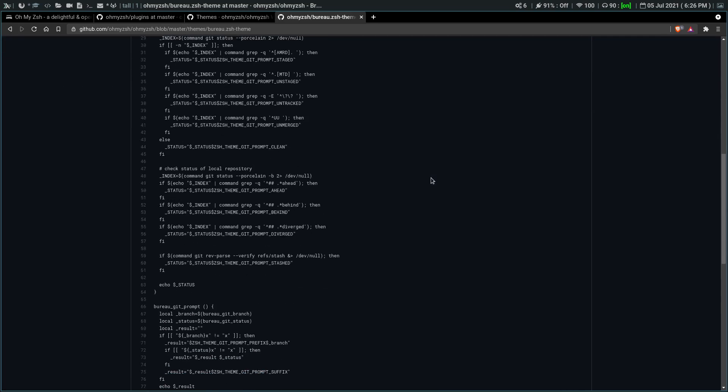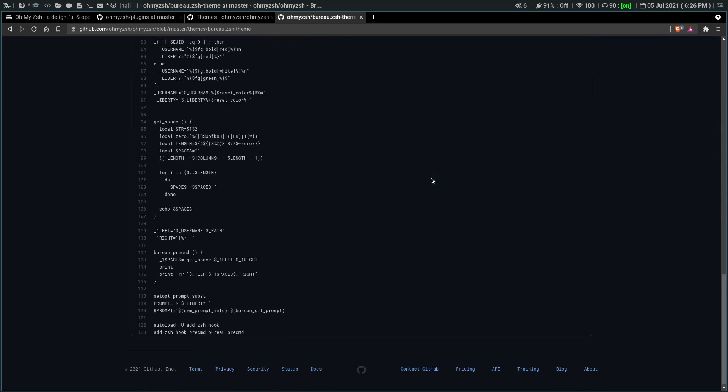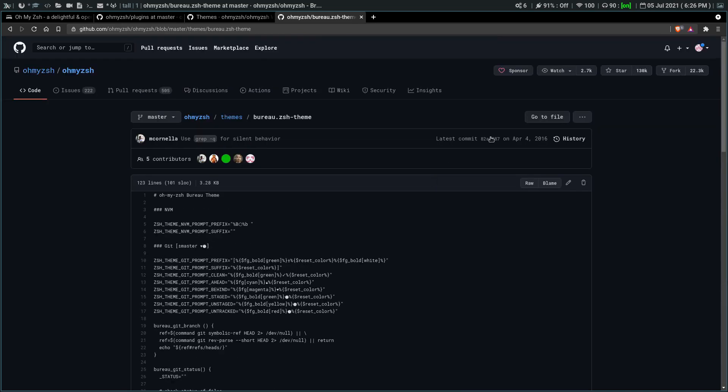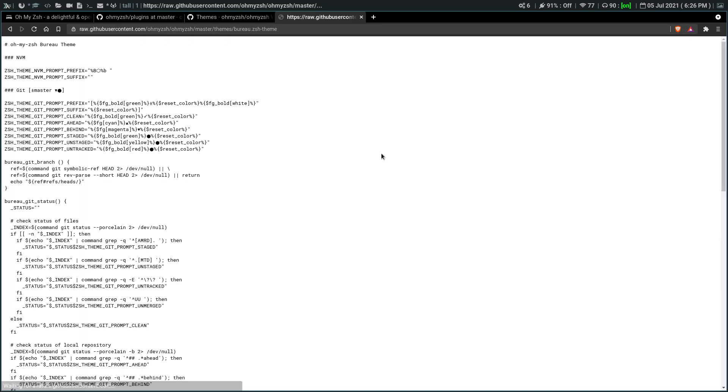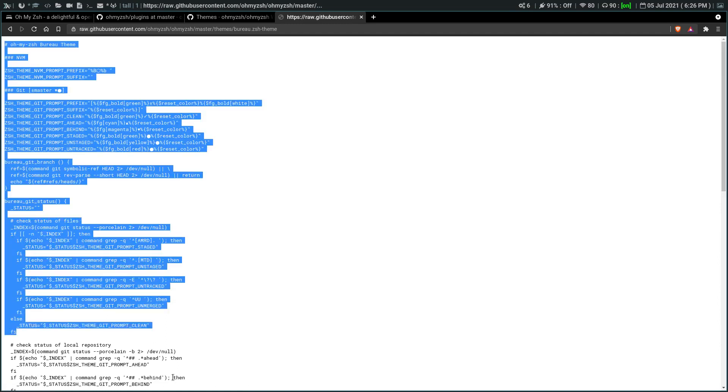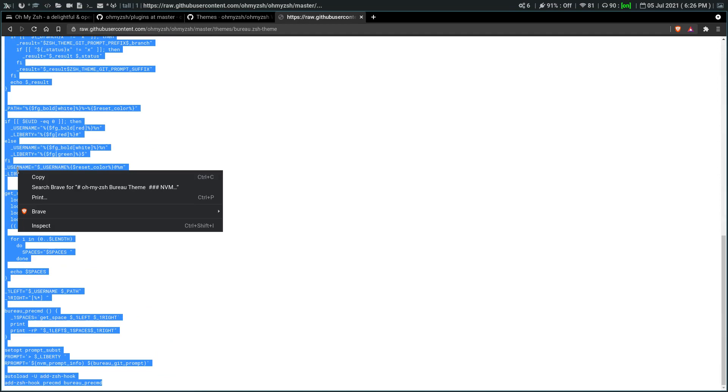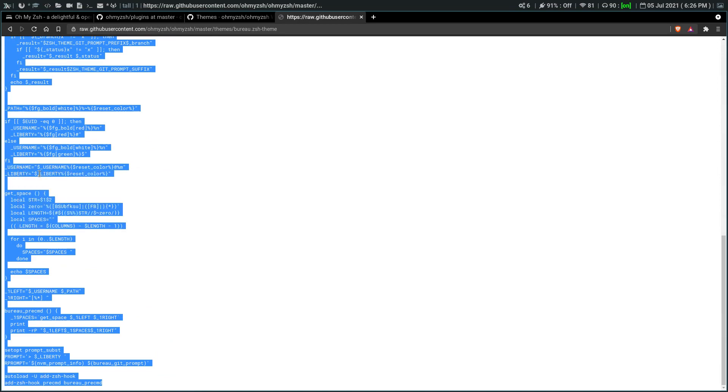And we have a fairly lengthy file but nothing horrible. So what we're going to do is we're going to open the raw. And we are going to copy it. Copy all of it. We are going to copy that.